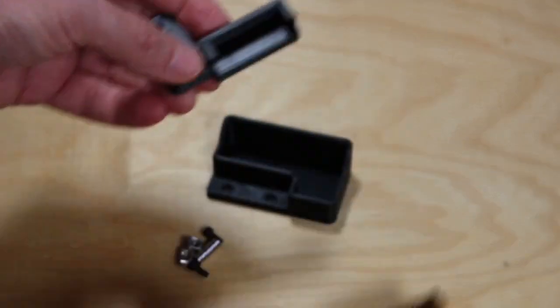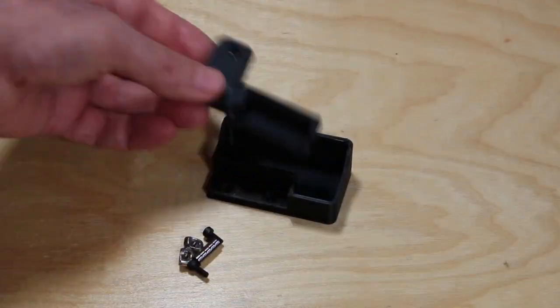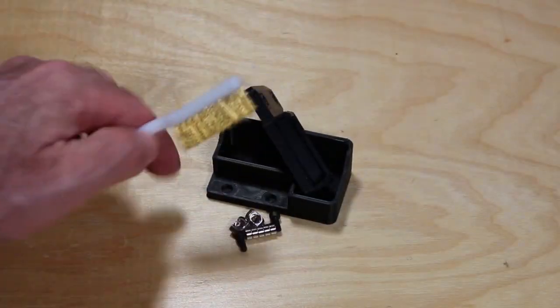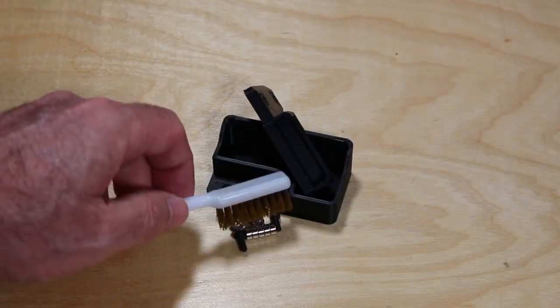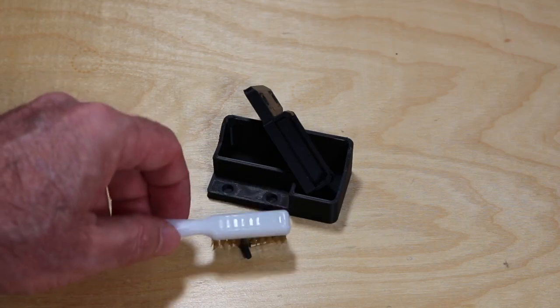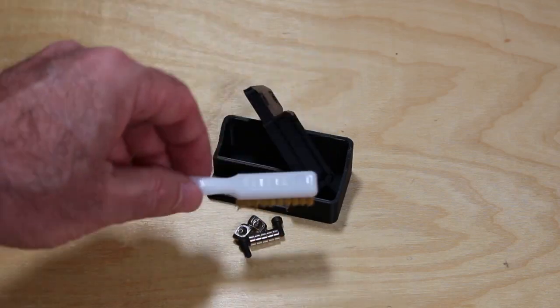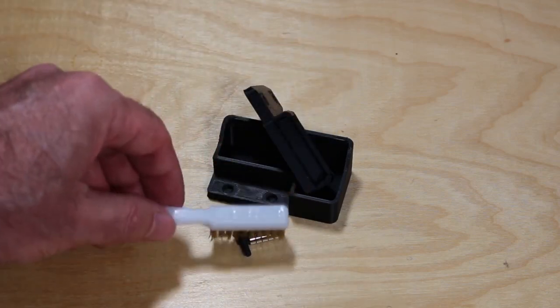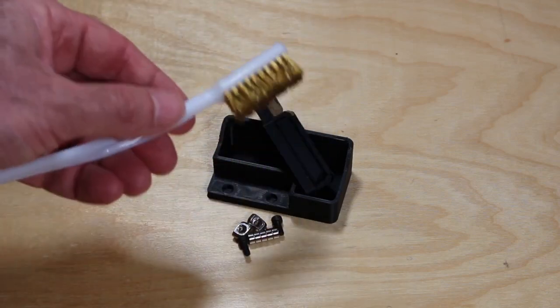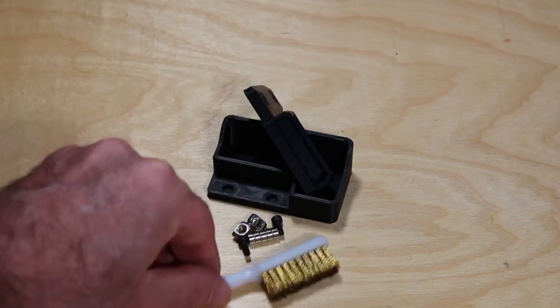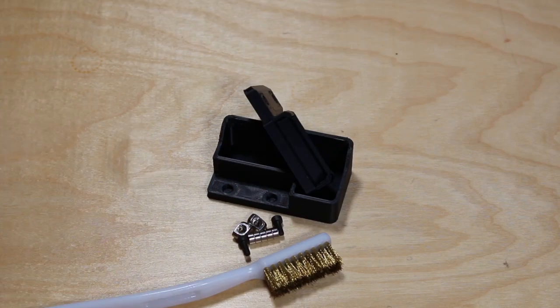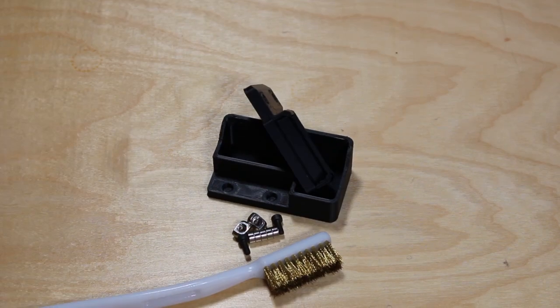Before you go ahead and cut your brass bristle brush, make sure you touch it to a magnet and make sure the magnets don't stick. For if they do, it's actually steel wires and it'll wear out your nozzle.